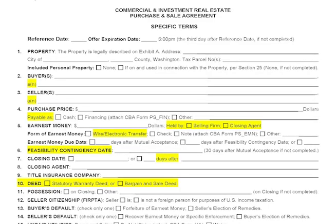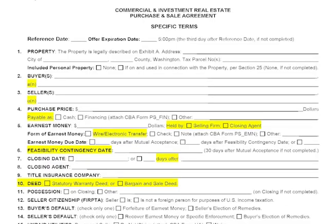Similarly with earnest money at section five, there is now the option to transfer earnest money by wire or electronic transfer — that was above all other requests we received from the brokerage community — in addition to check or promissory note. In that same section you select who should hold earnest money, whether that's the selling firm or the closing agent. We're bringing all these material terms to the first page so it becomes a working document throughout the transaction.